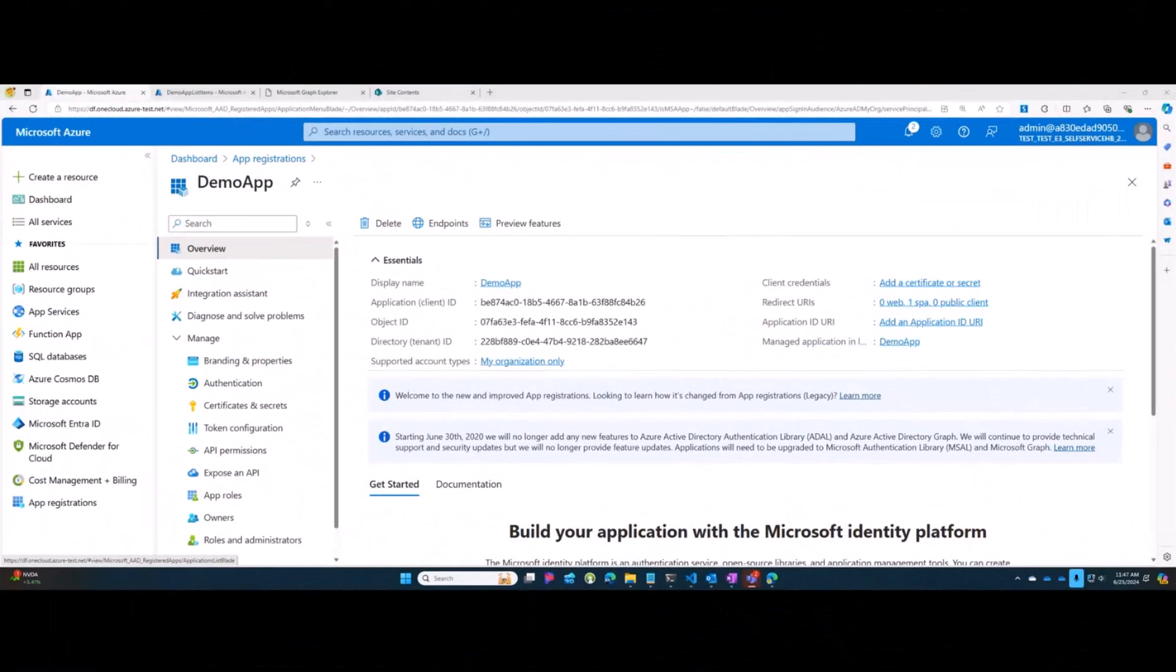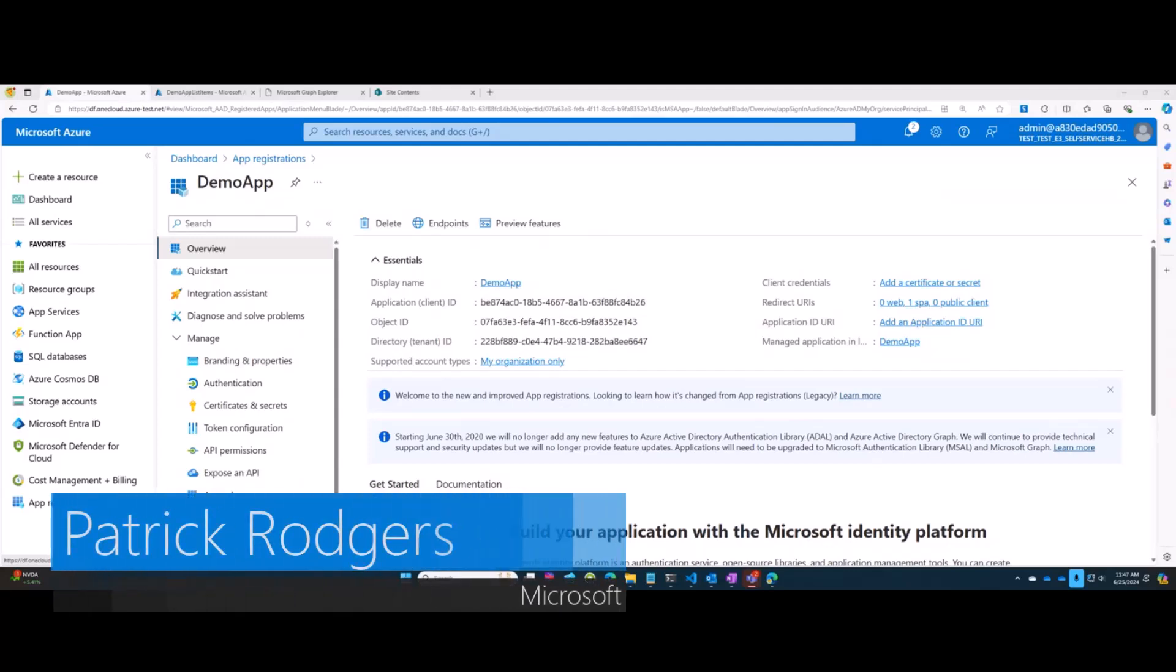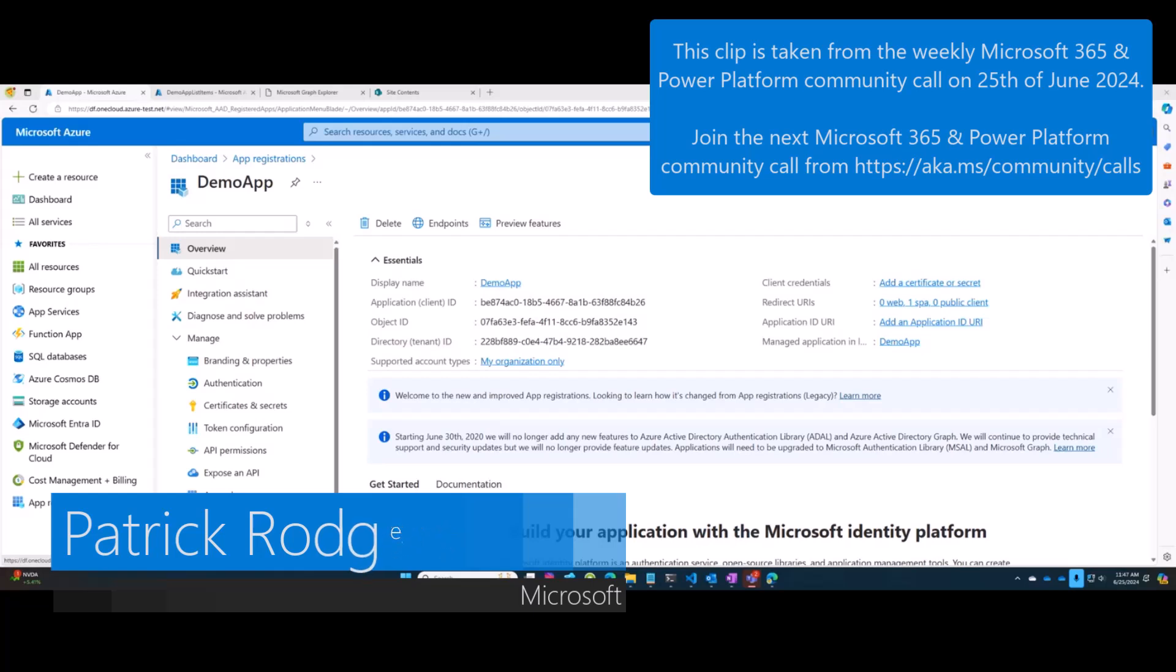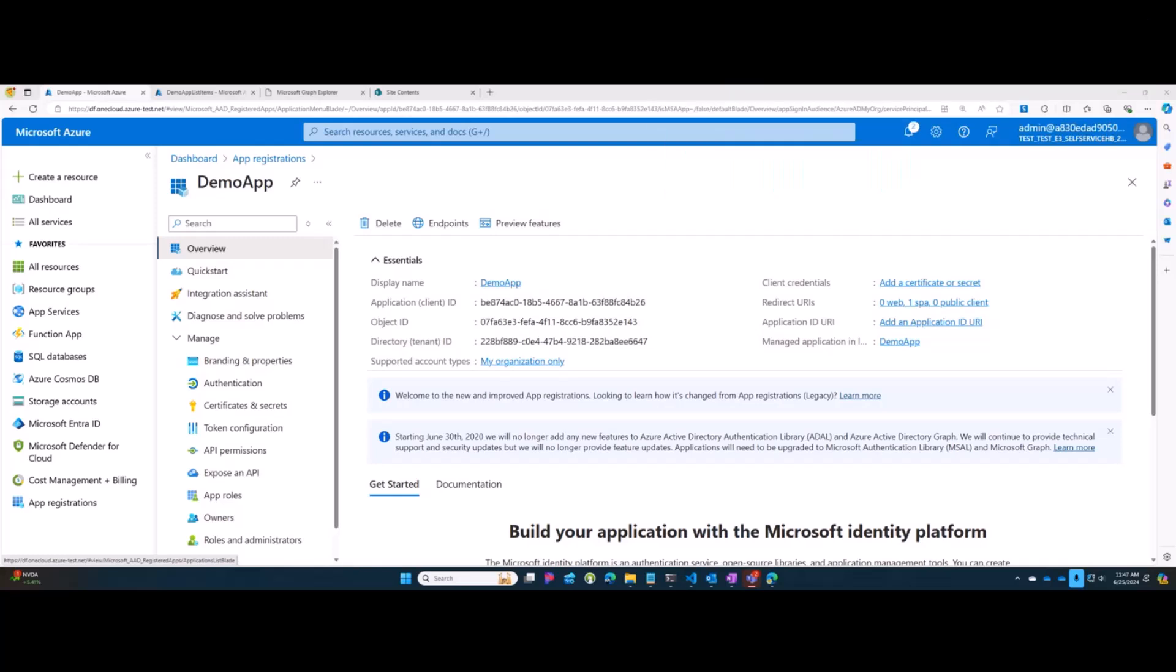We are introducing SharePoint application permissions. You may have heard me refer to this in the past as resource-specific consent, which we found to be a confusing overloaded term. I'm going to move quickly through my demo so David has some time to close the call.